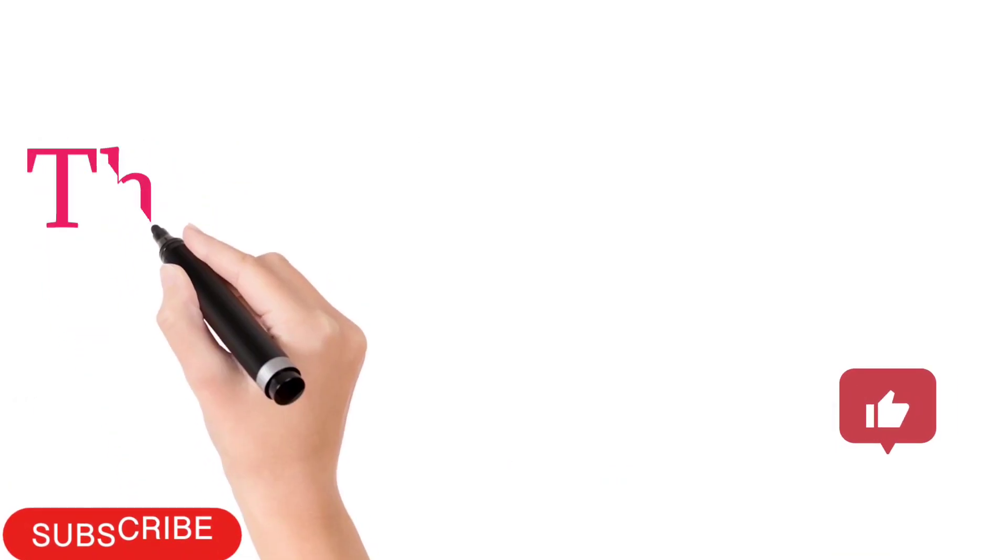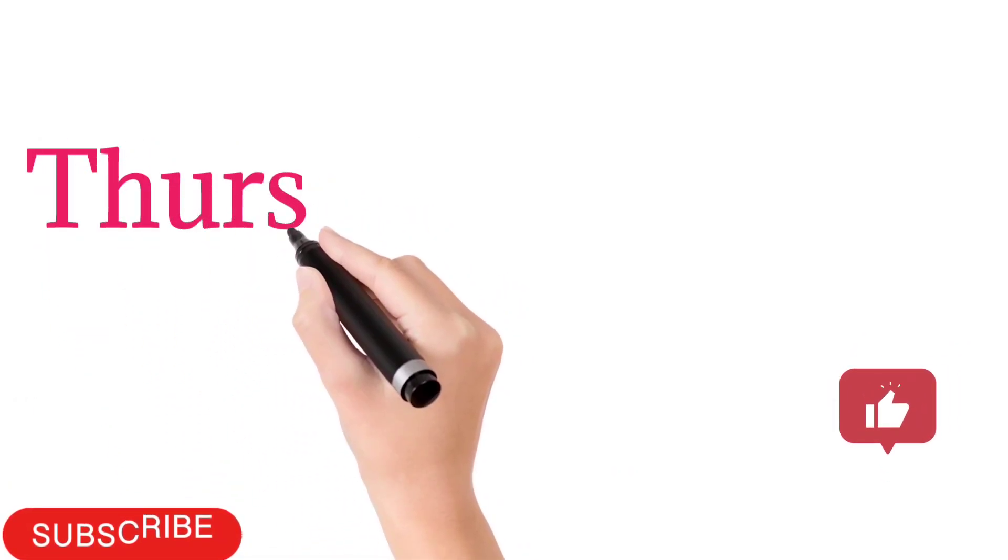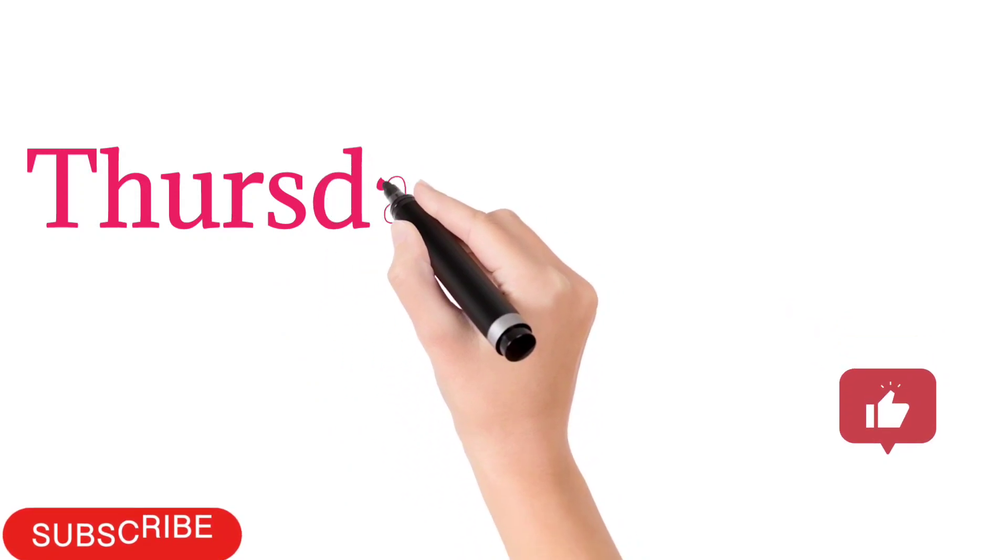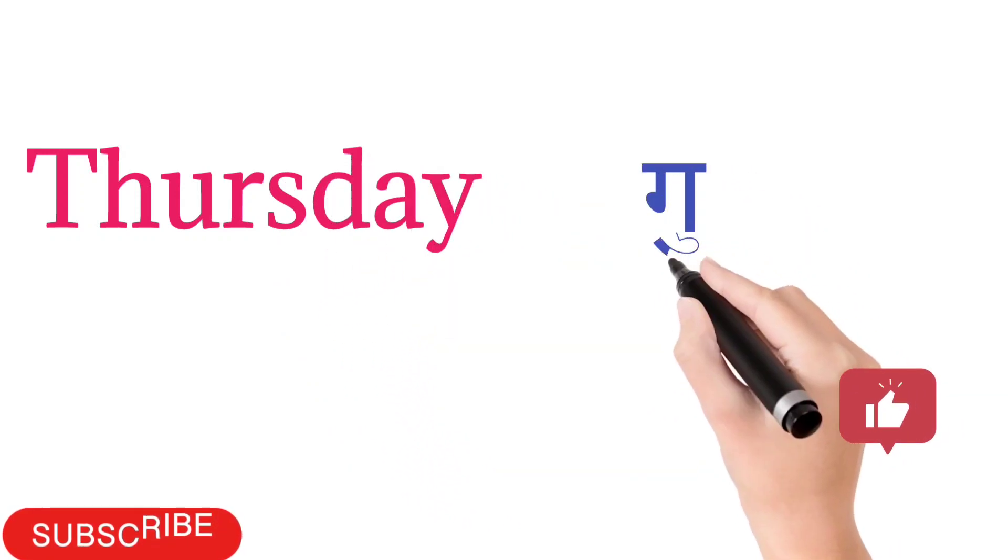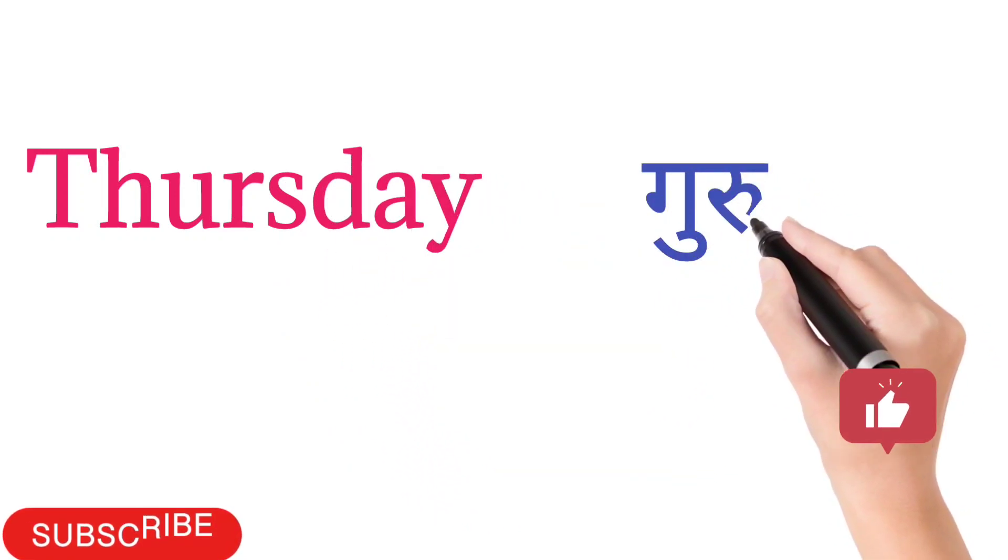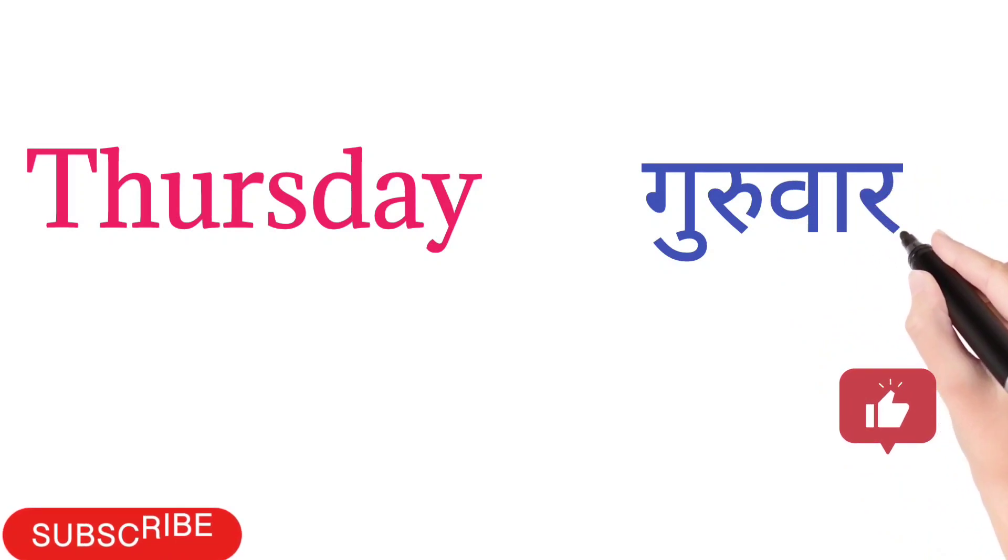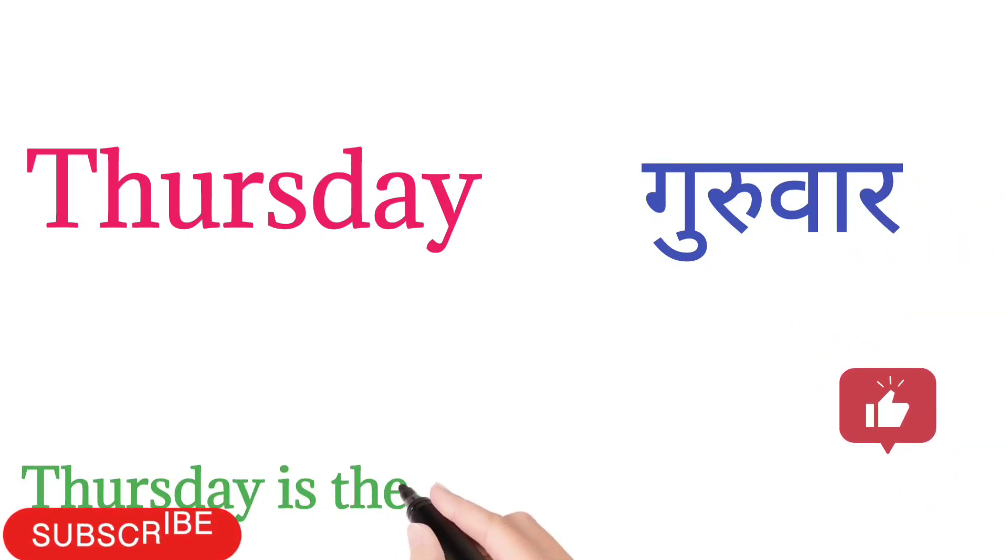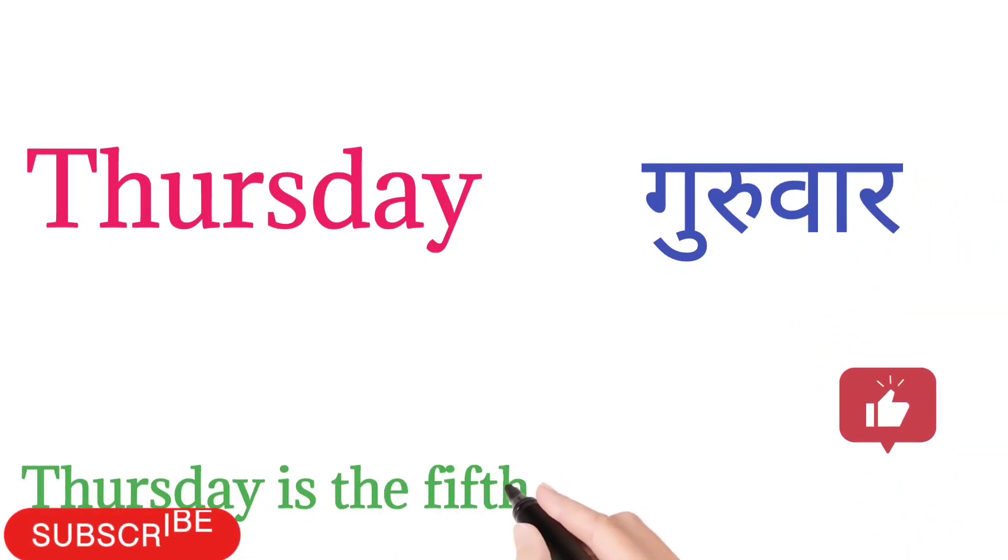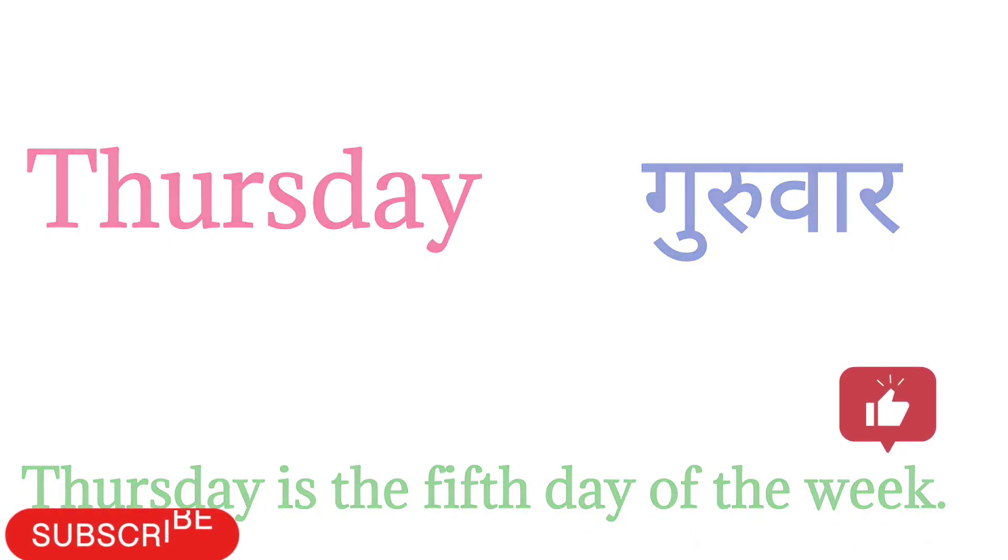Thursday. T-H-U-R-S-D-A-Y. Thursday means Guruwar. Thursday is the fifth day of the week.